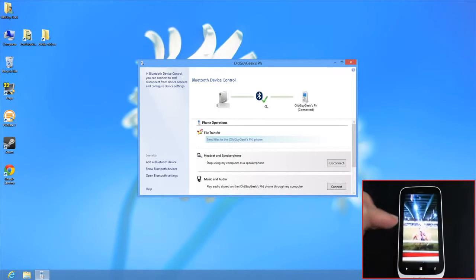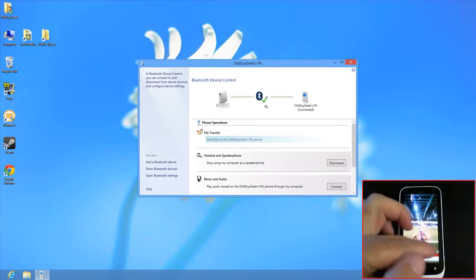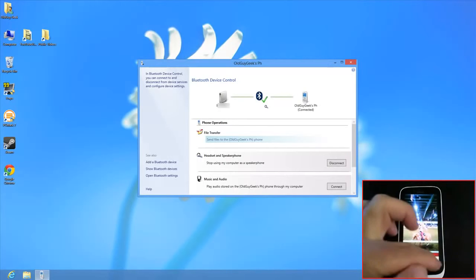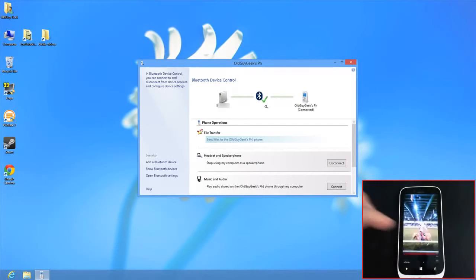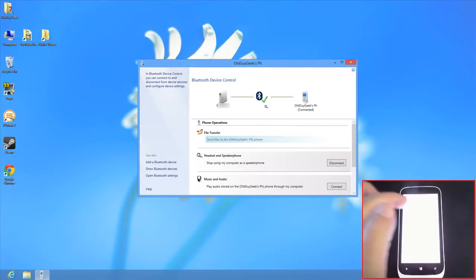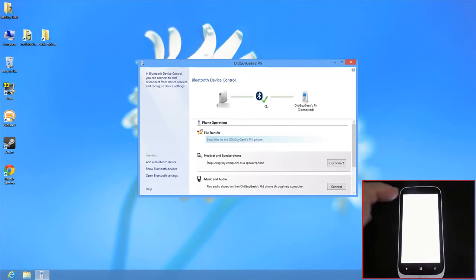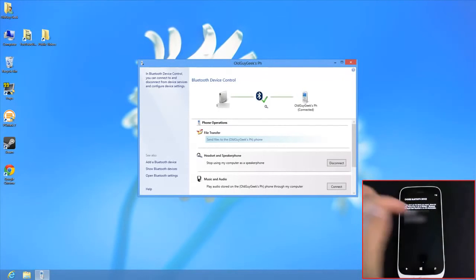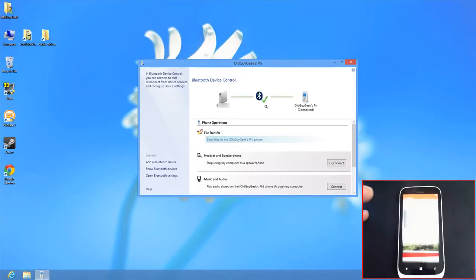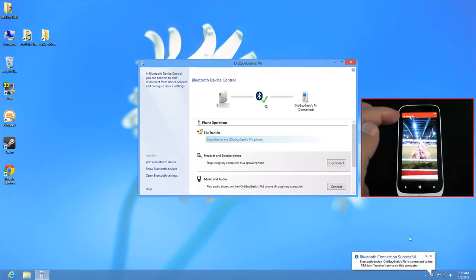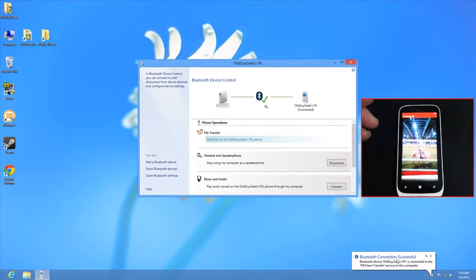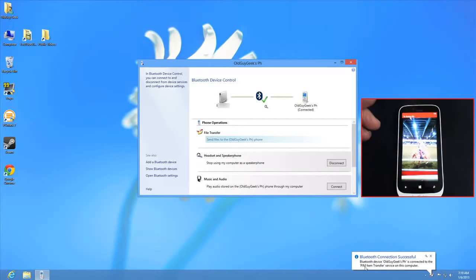Click the picture, tap the three dots at the bottom, and select Share. Choose to share via Bluetooth to this computer. You'll see Bluetooth connection successful. The PIM (Personal Information Manager) handles the transfer.